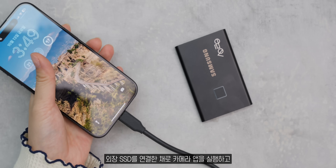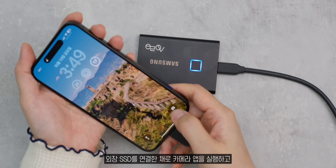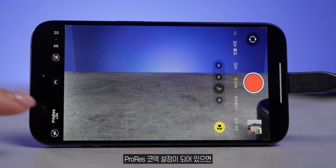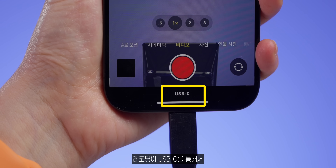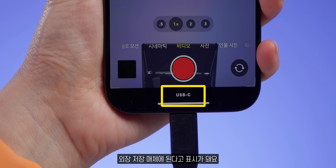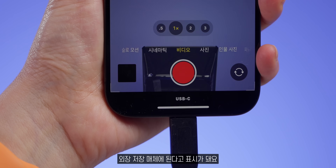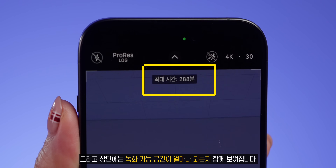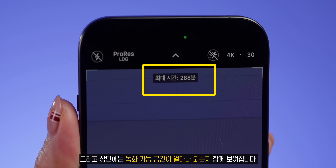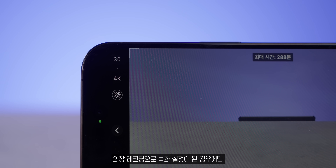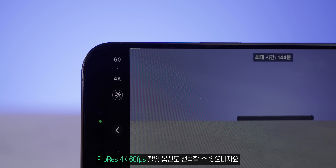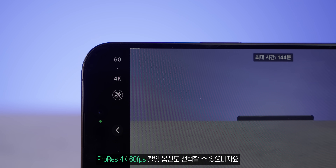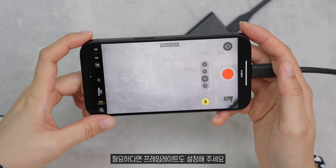We have a camera app to make use of. The camera app shows a phone-over icon. This screen is a USB-C screen, and it is recording from the USB-C. The recording space is set up. If you have a recording camera, the 4K 60fps option can be selected along with the frame rate.